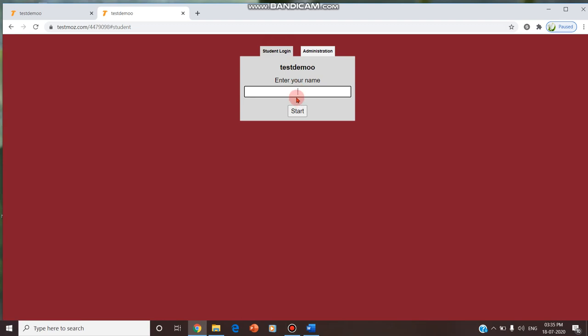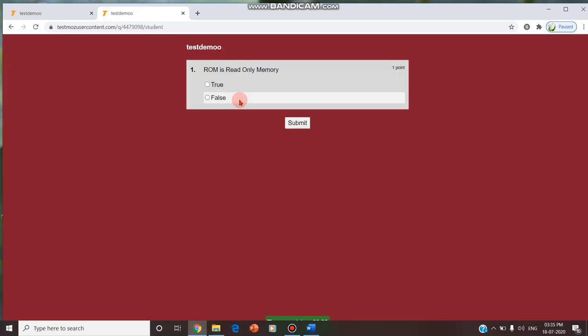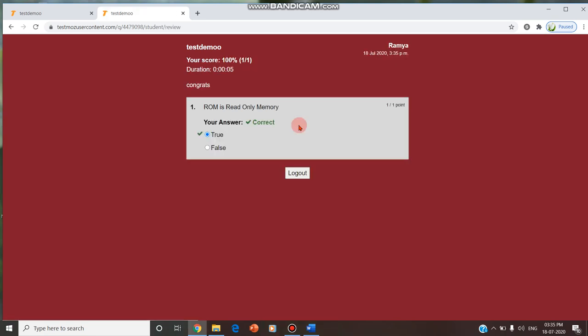This is the student login. The student should enter by giving their name. For example, it is Ramya. She will be entering and she will be asked to enter the test. It is true, she is submitting the answer. The answer, the score is given, the mark is given, and everything is being given.